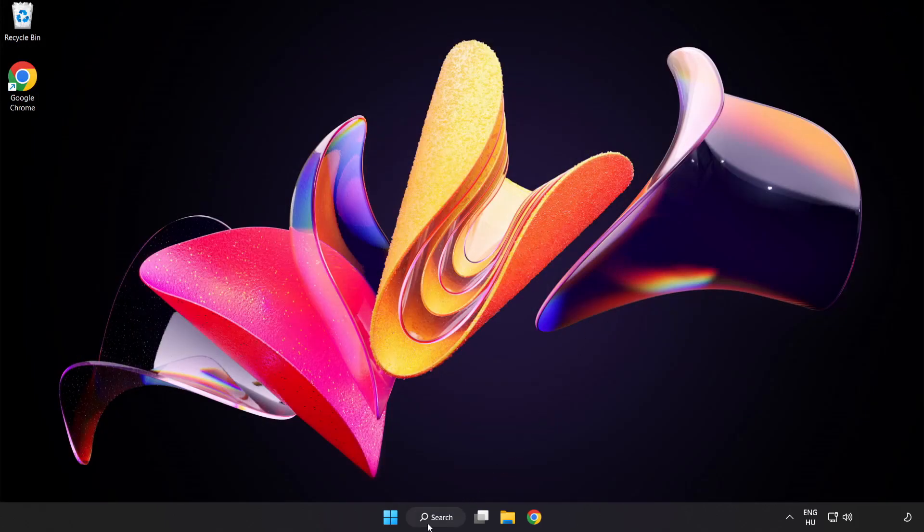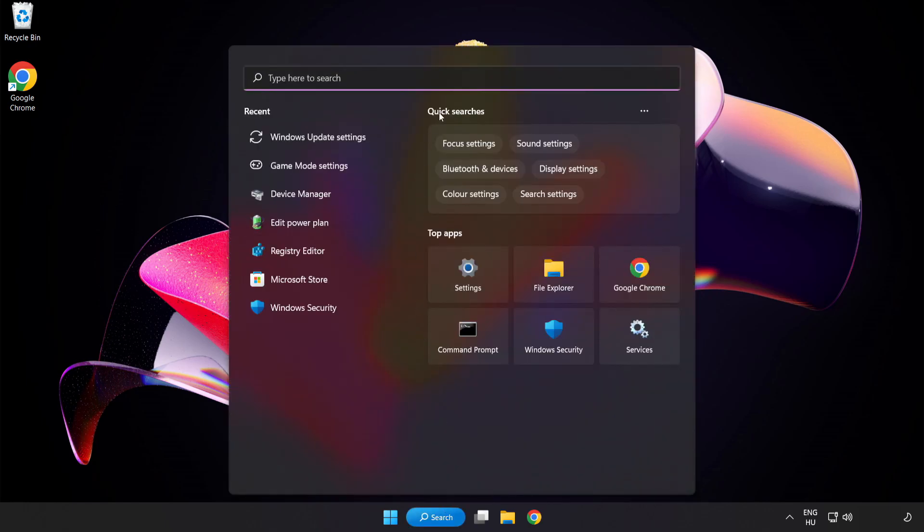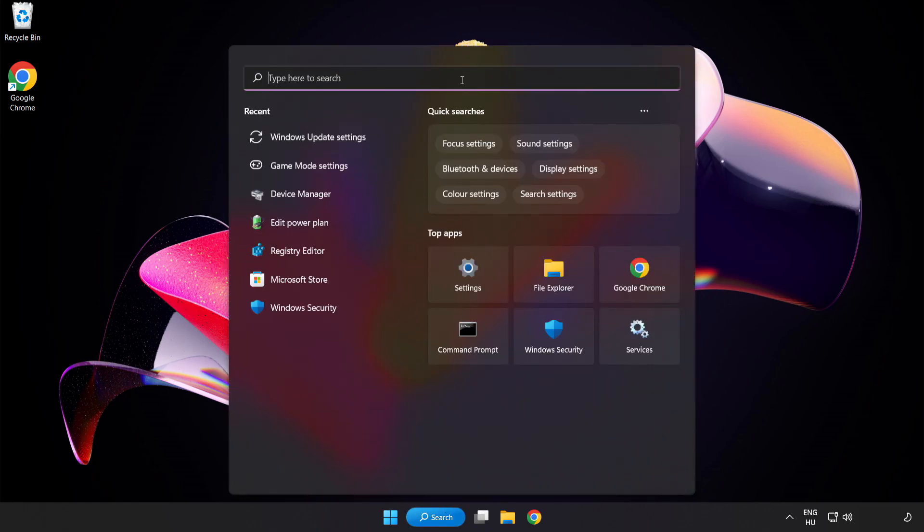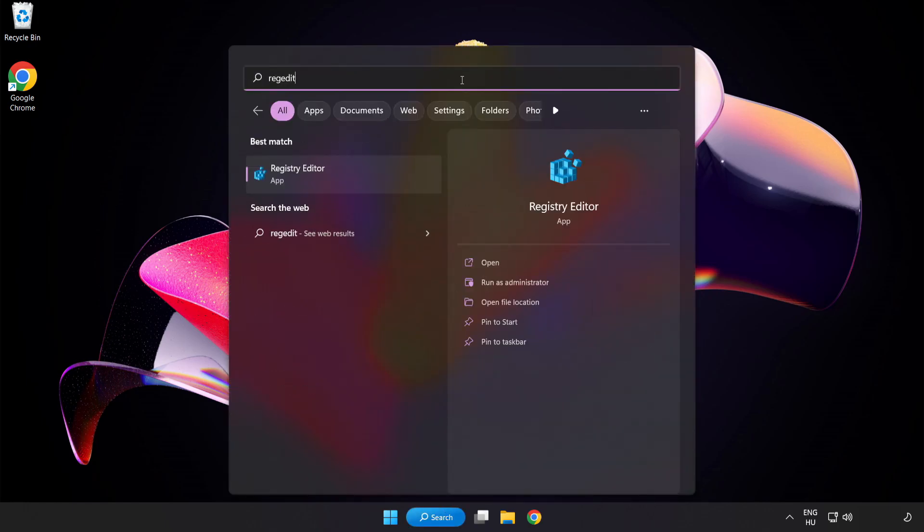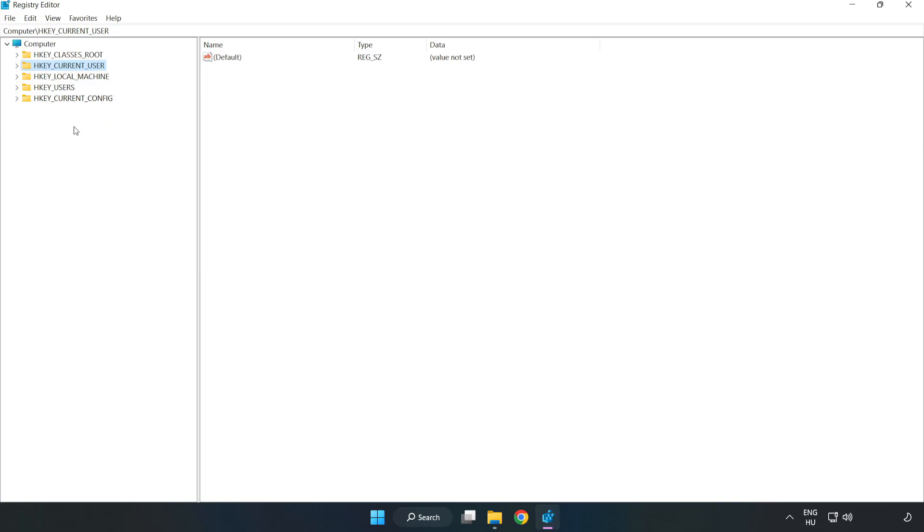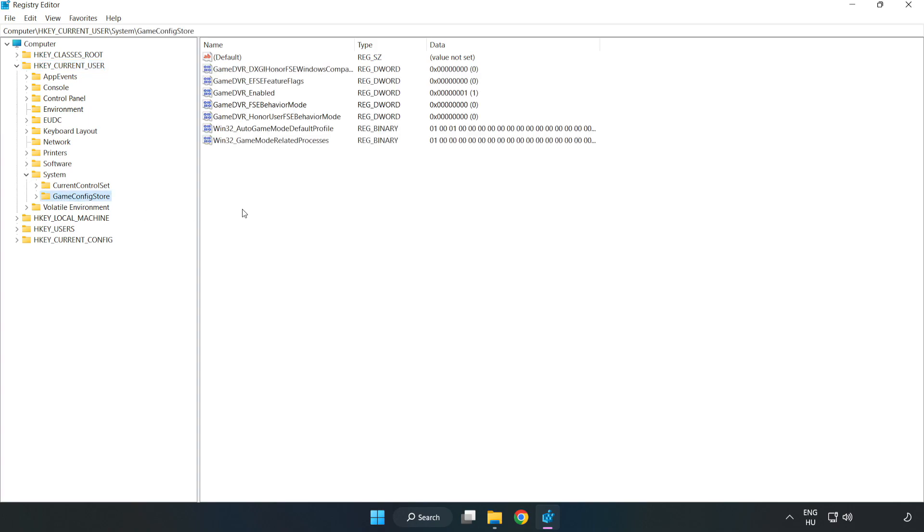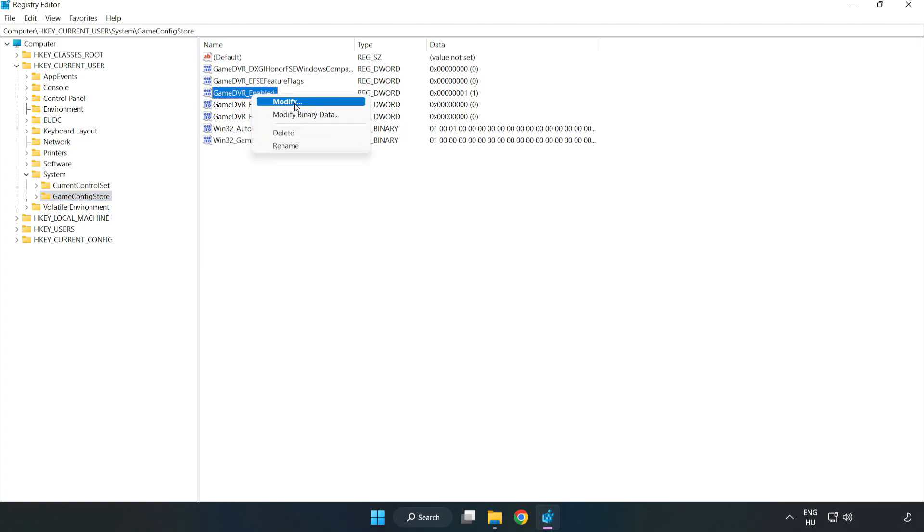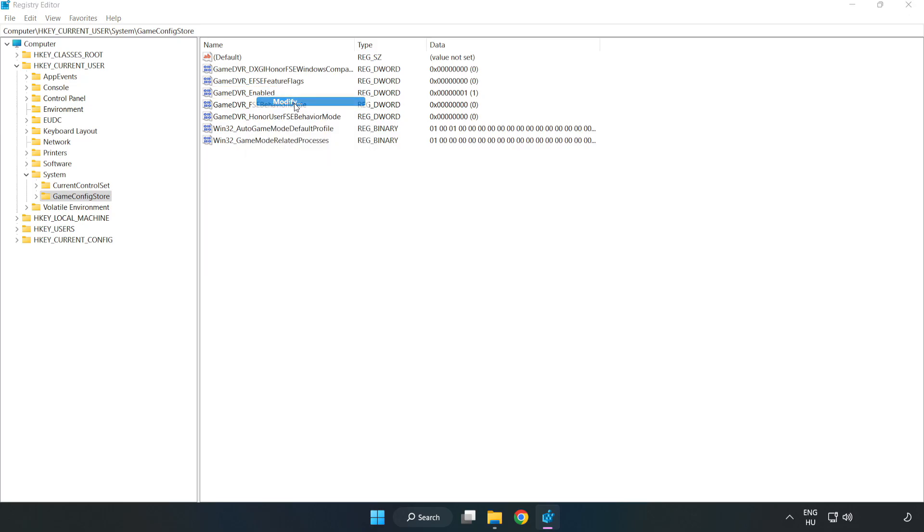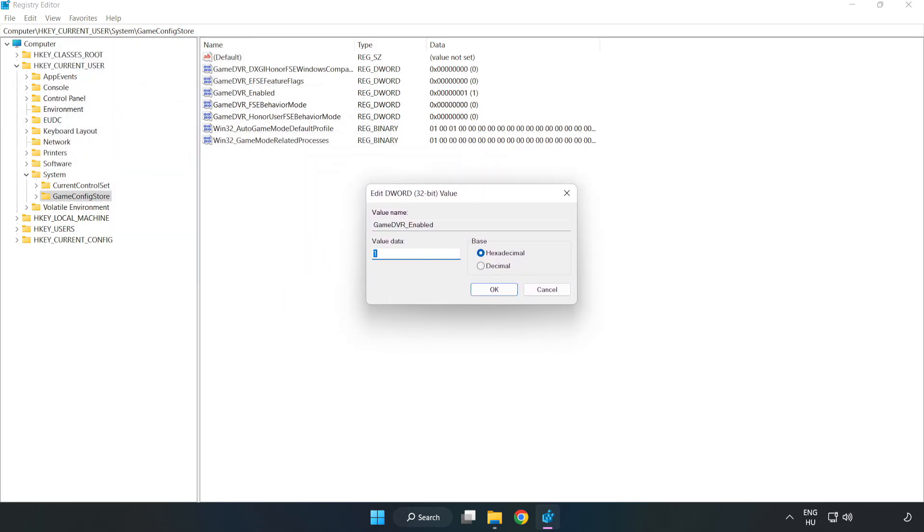Click the search bar and type 'Registry Editor' or 'regedit.' Navigate to HKEY_CURRENT_USER\System\GameConfigStore, right-click GameDVREnabled, and click Modify. Set the value data to 0 and click OK.